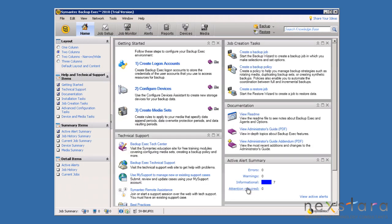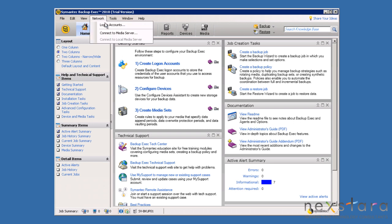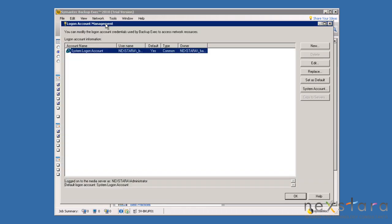To begin working with Backup Exec itself, we will start by discussing Logon Accounts and how Backup Exec will access all of the required data. Select the Network menu and then select Logon Accounts. This window will display all of the user accounts that Backup Exec will use to access the data within the infrastructure.